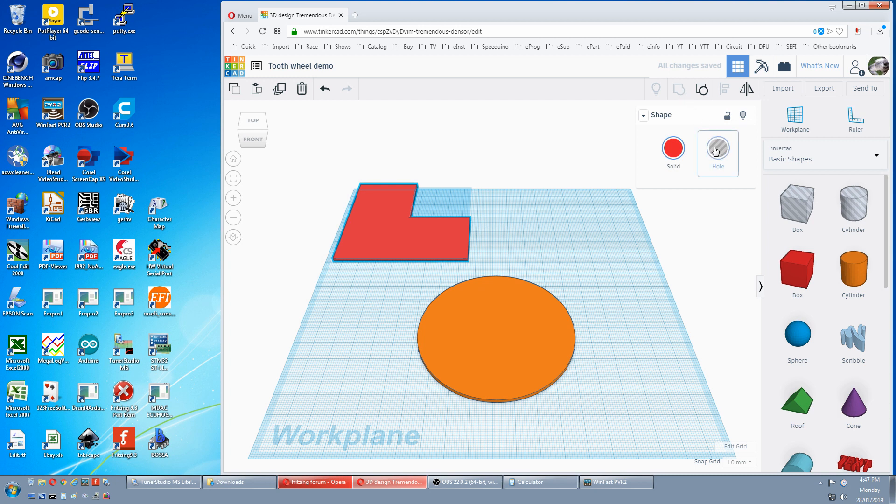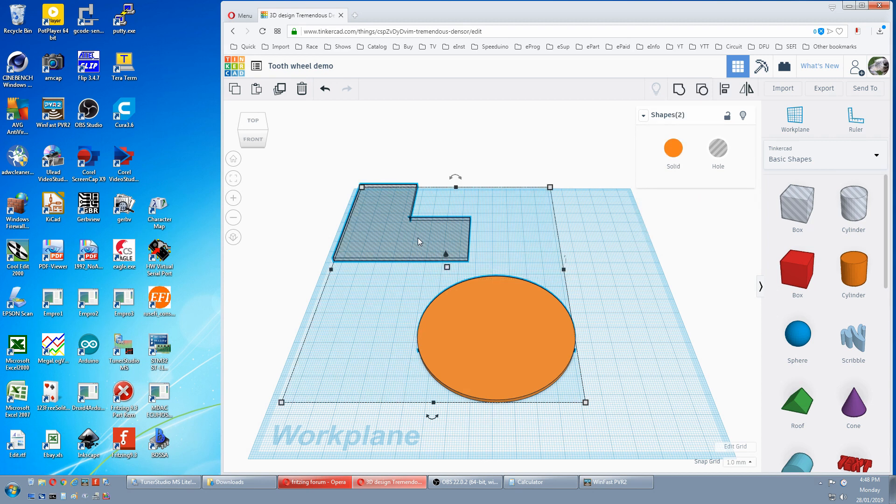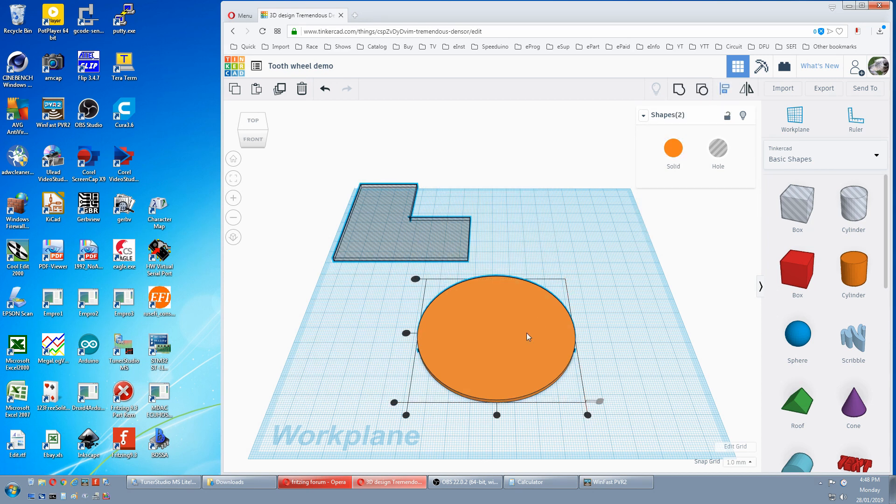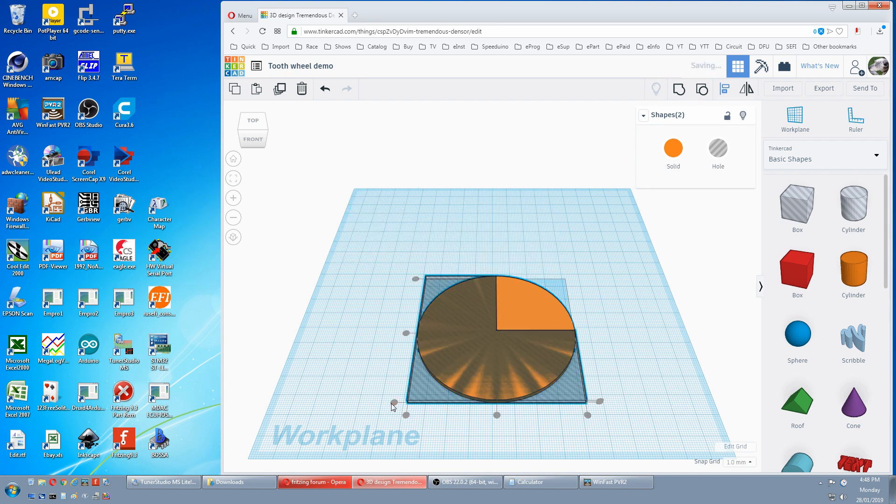We now have to make it a hole. We align that to our circle. So we click on the circle, hold the shift down, click on our subtraction, align, align it to the circle, this edge to this edge.